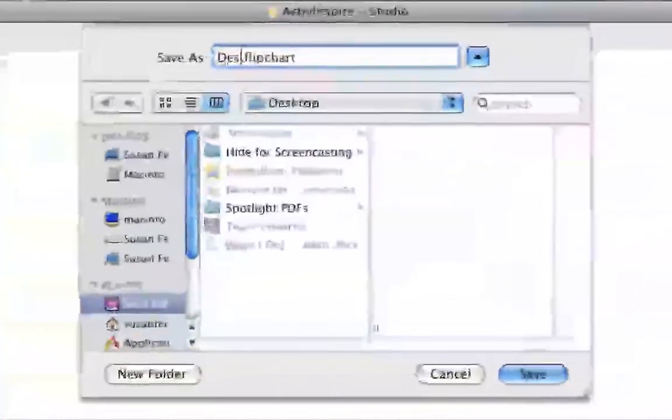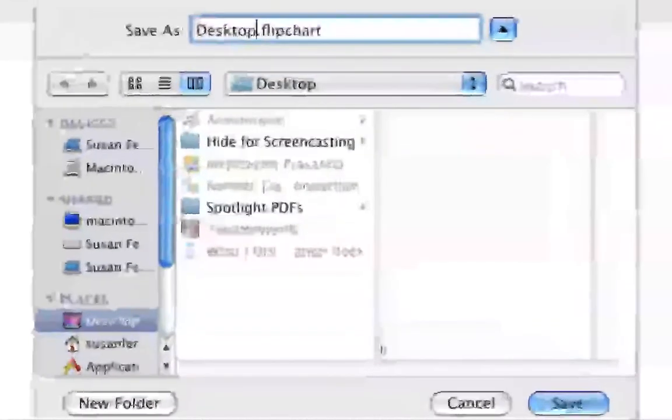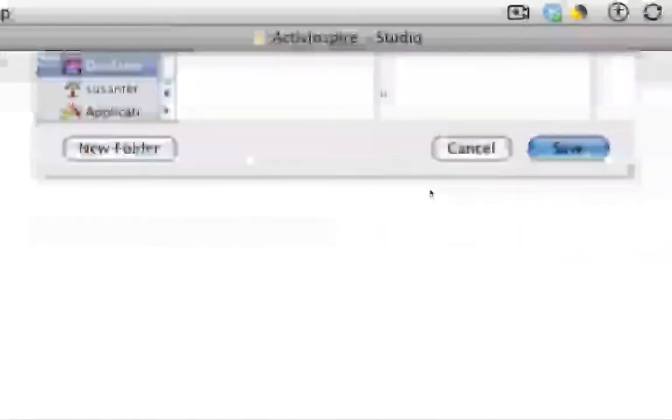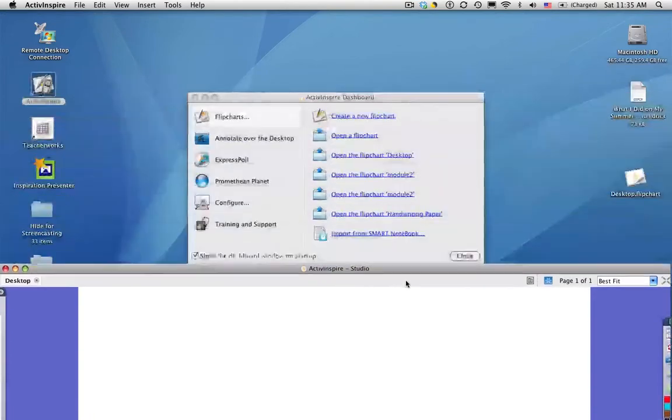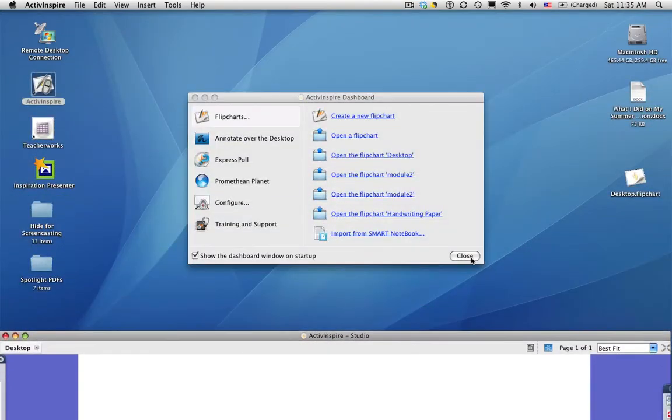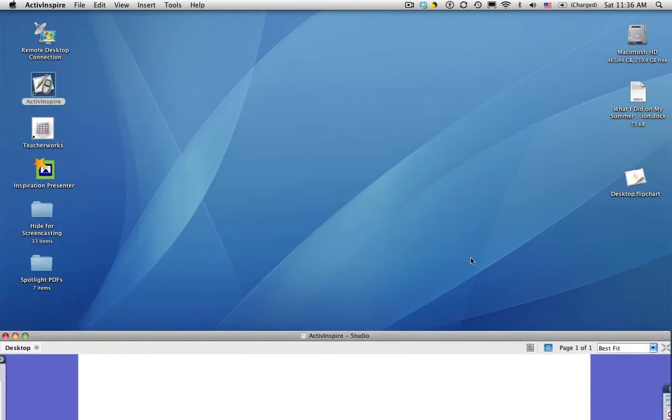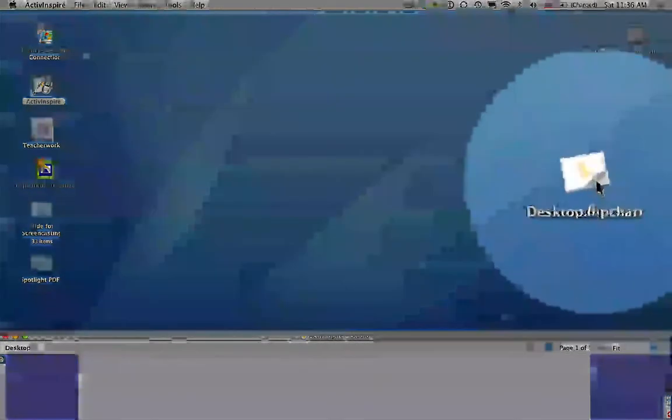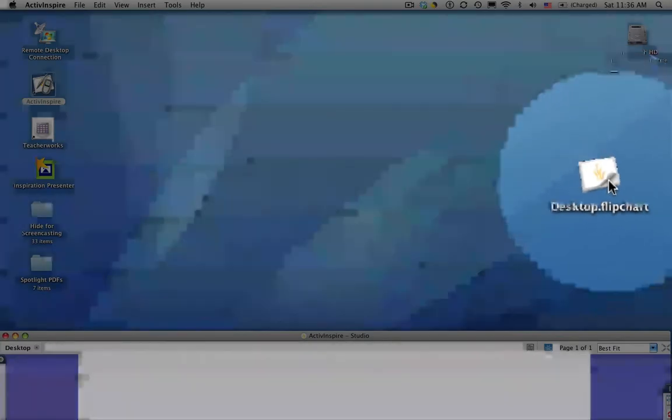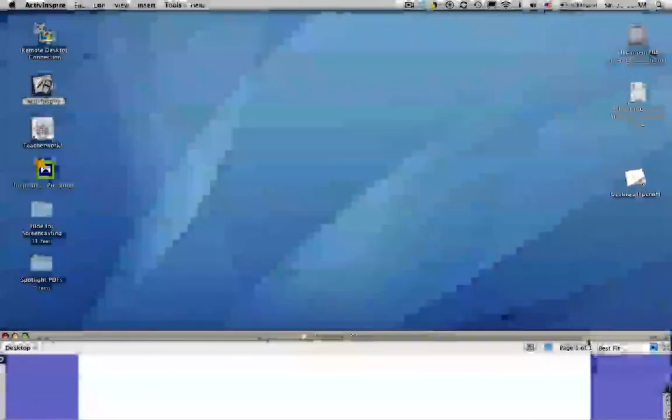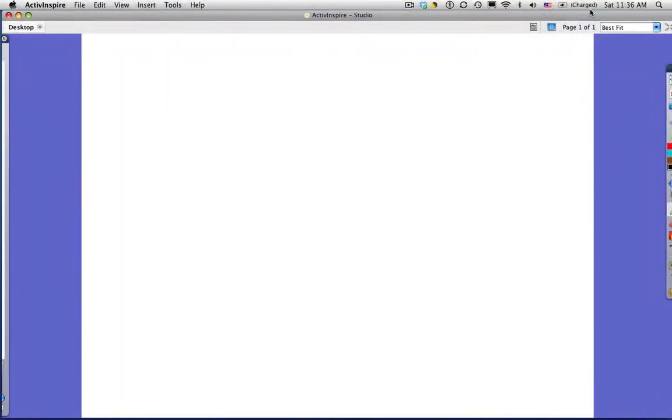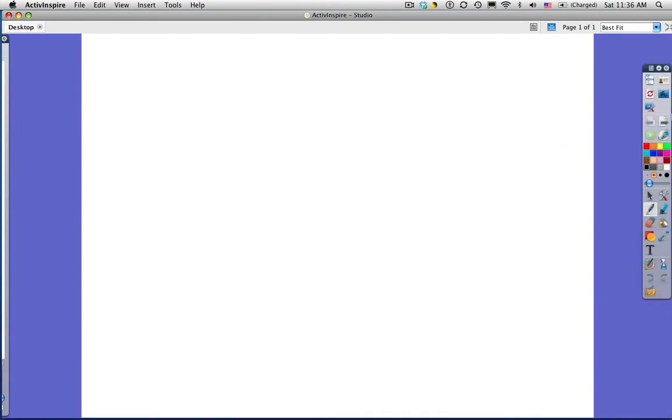Change the name to desktop, save. And if I move this down, close that, you'll see here's my desktop flipchart there, very handy on my computer desktop. So here we are in ActiveInspire and I want to take a look at the desktop tools.